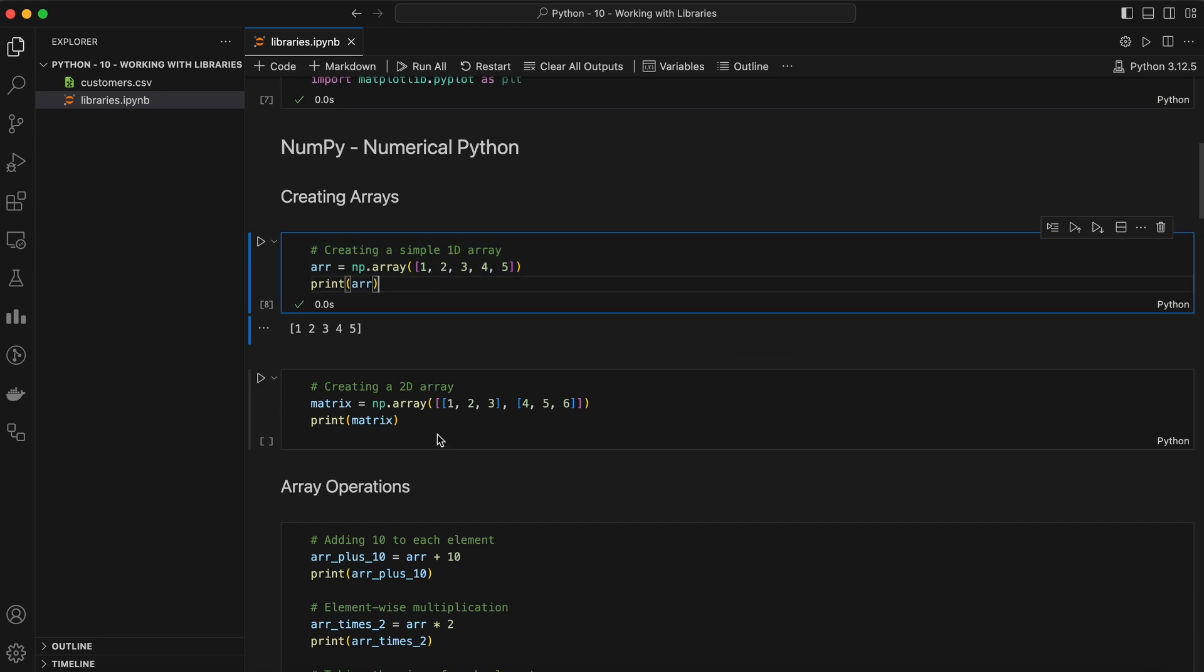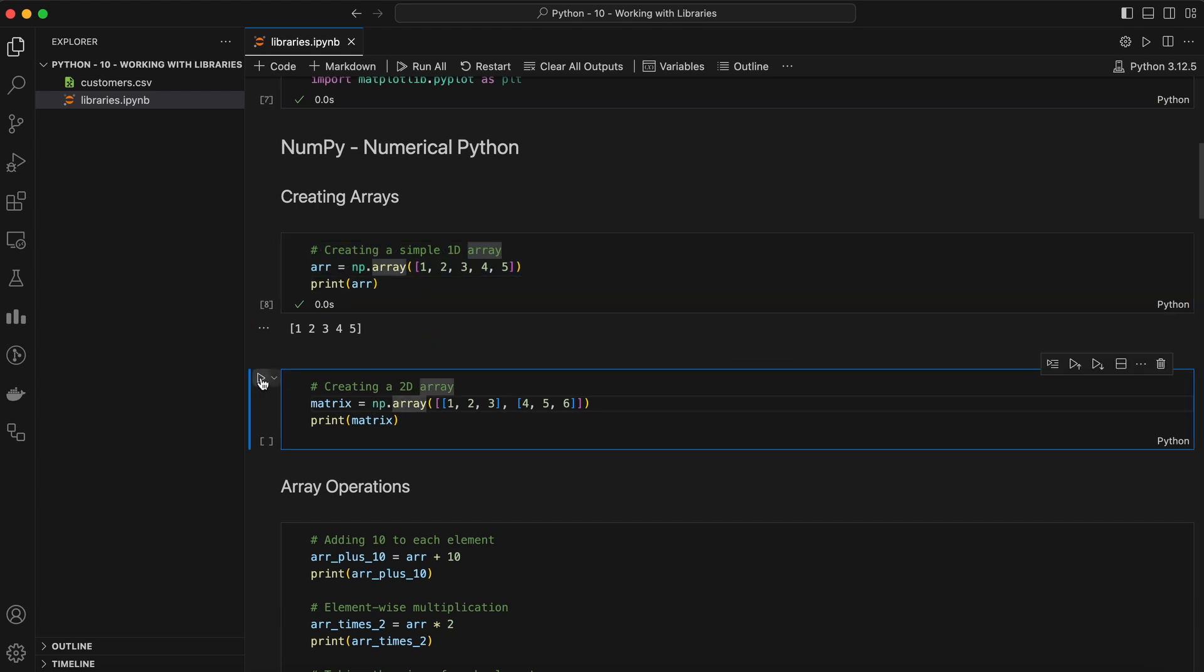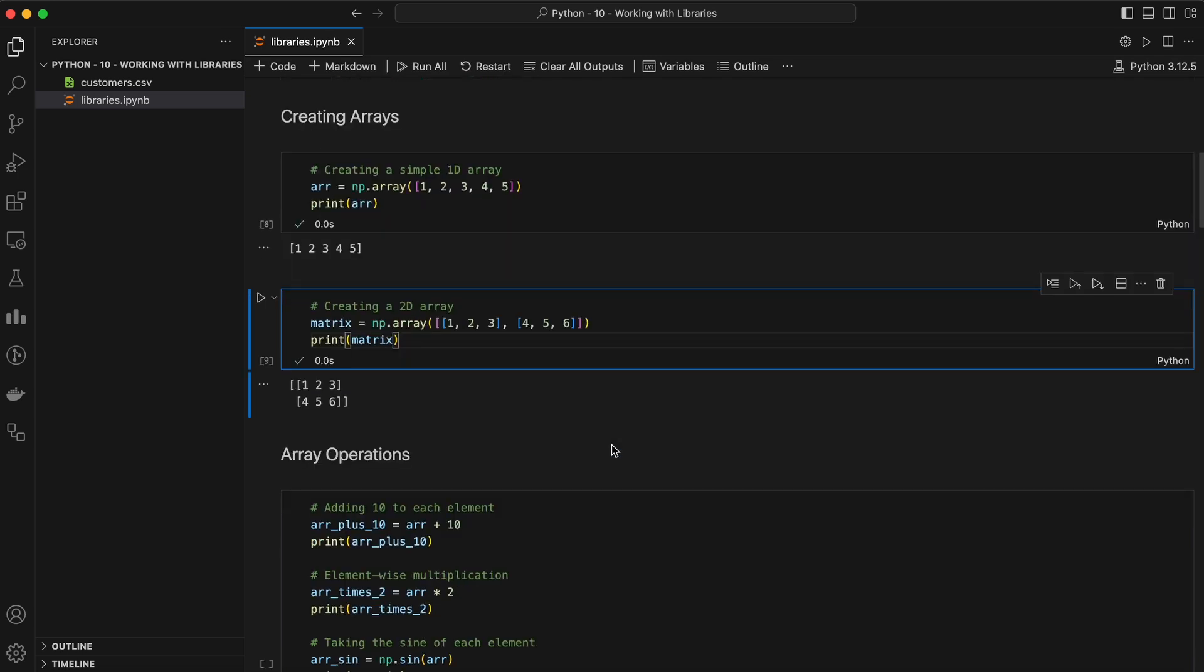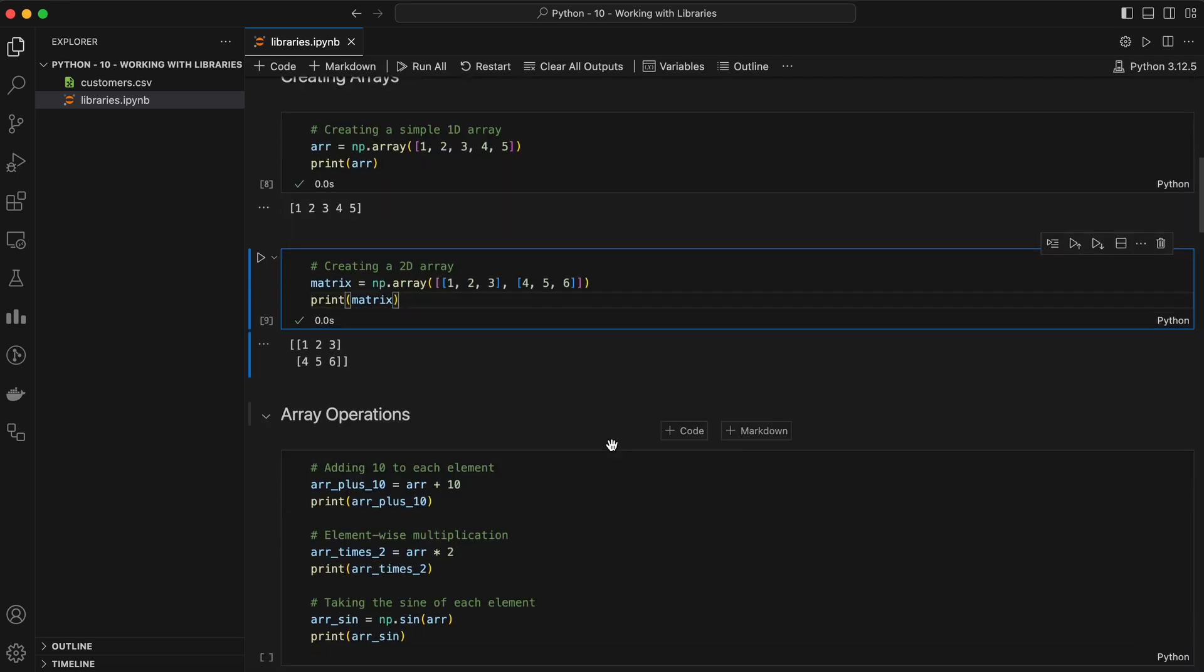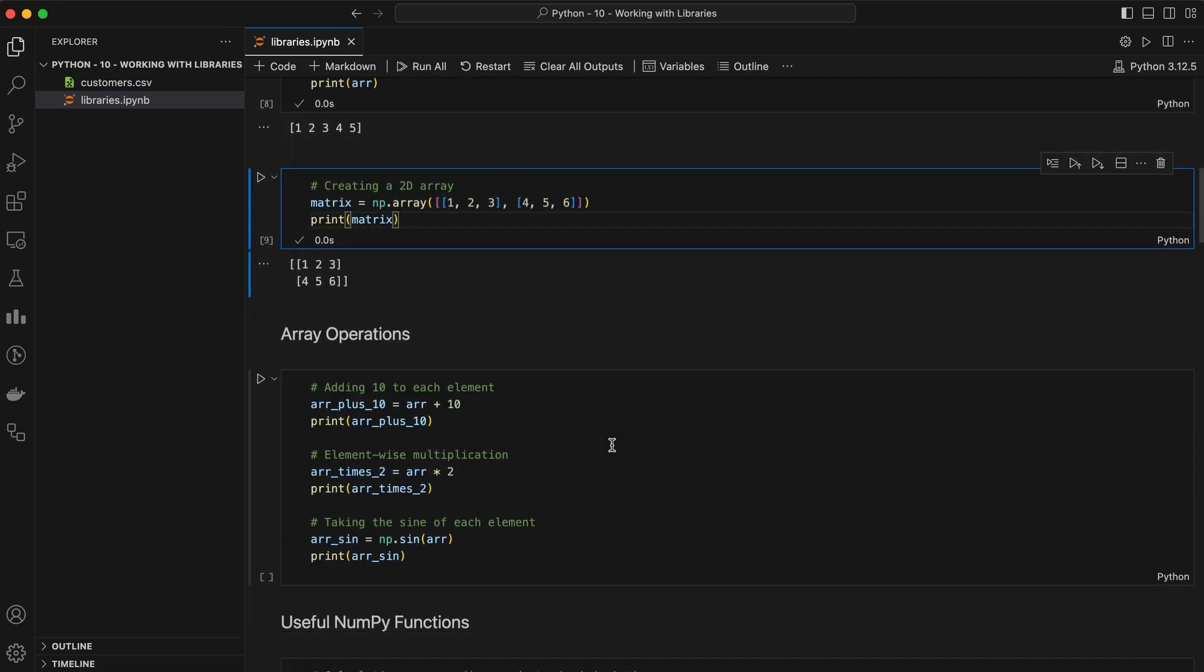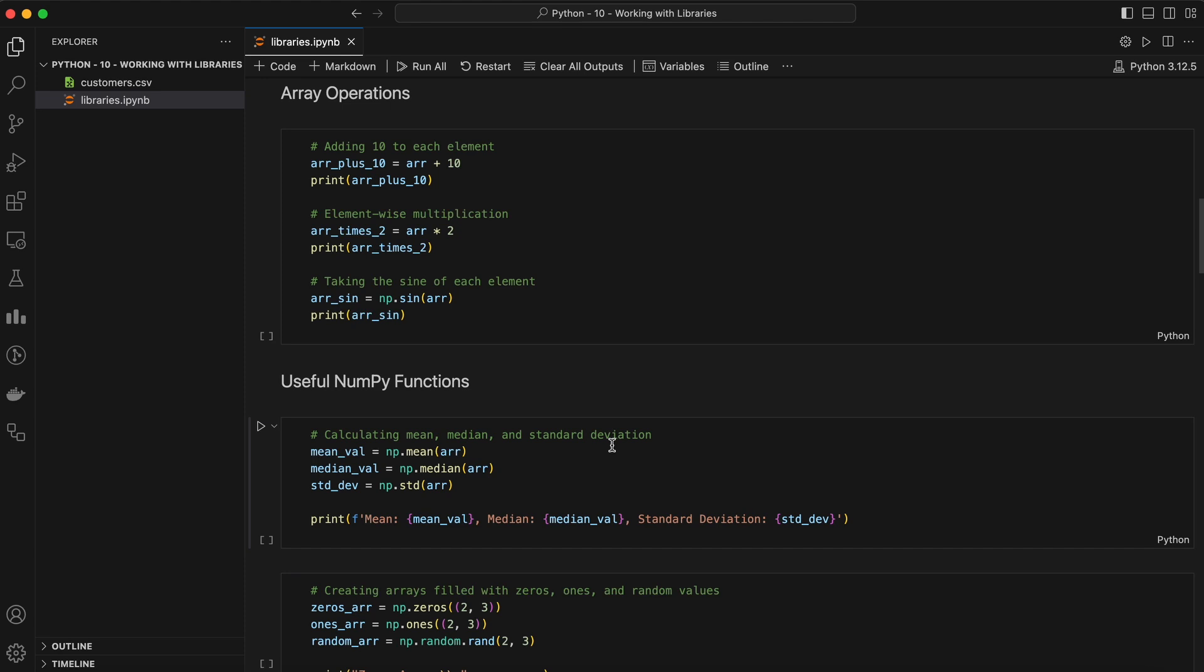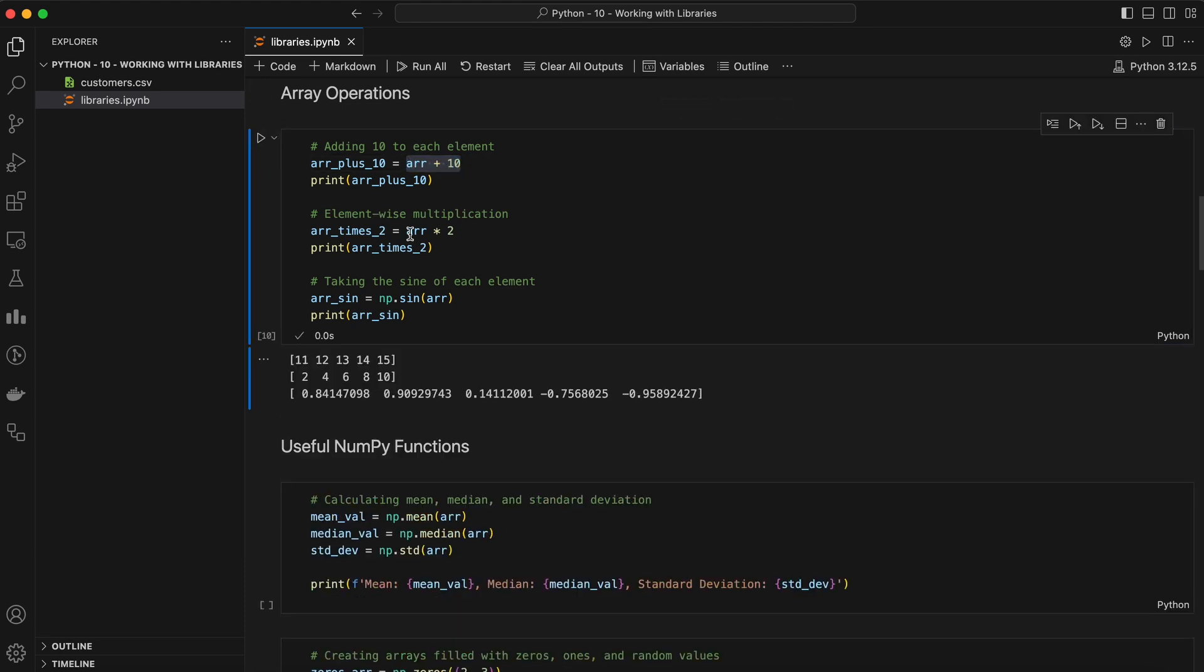One of the great features of NumPy is its ability to perform element-wise operations. Let's say we want to add 10 to every element in our array. We could do it like this. You can also perform other operations like multiplication, division, or even more complex operations like trigonometric functions, logarithms, and so on.